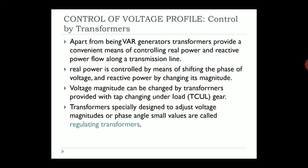The voltage magnitude can be changed by transformers provided with tap-changing under load (TCUL) gear. The voltage is directly proportional to the reactive power, so it can control the reactive power. Transformers specifically designed to adjust the voltage magnitude or the phase angle by small values are called regulating transformers.